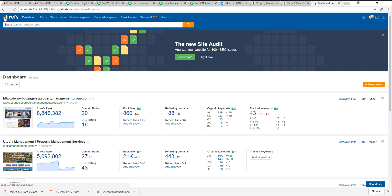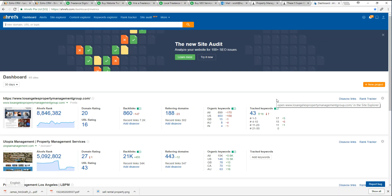Ahrefs monitors the websites that you throw in there, so on this dashboard I'm actually able to monitor our domain rating, our backlink profile, I can look at our keywords, I can look at our paid ads.